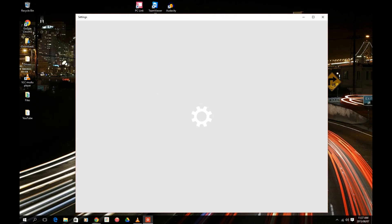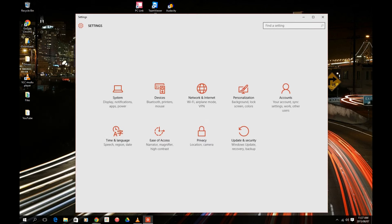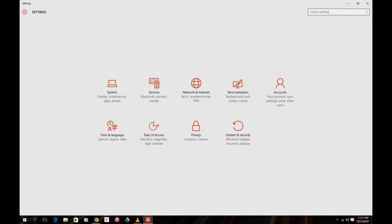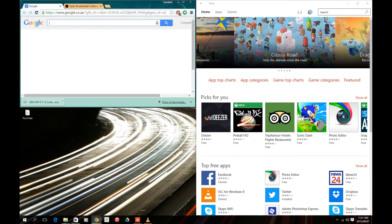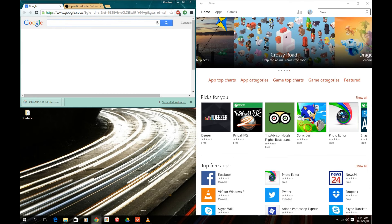Although Windows hasn't implemented radical changes, there are alterations to the operating system that were much needed. Windows 10 is a lightweight operating system when compared to its predecessors, Windows 7 and 8. It starts up quicker and mostly runs with fewer hiccups.